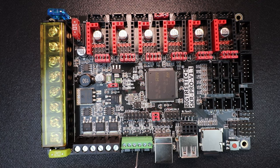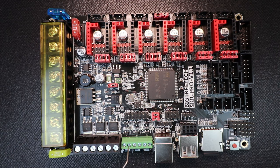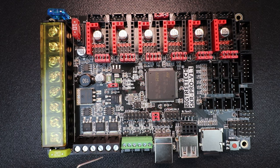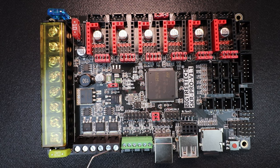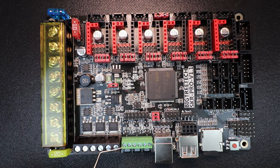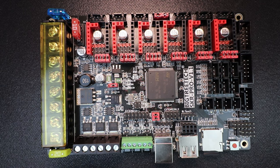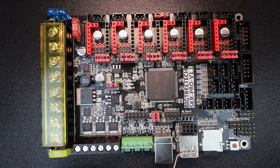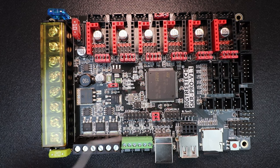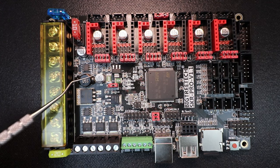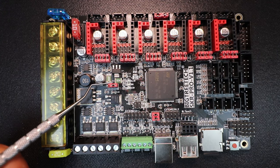And then we have our fan outputs. It looks like we can do three fans on the board natively here. And then we have our additional heaters for either your extruder or your heat bed. We have a USB type connection here.